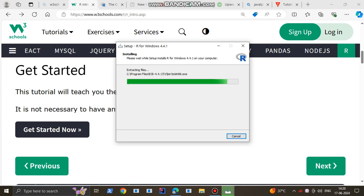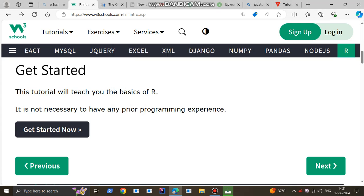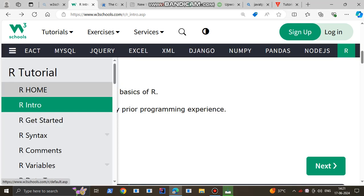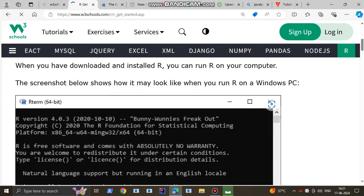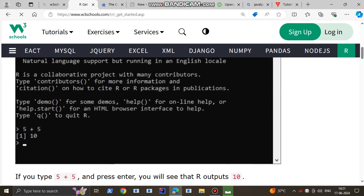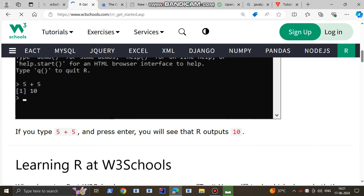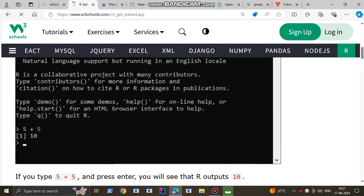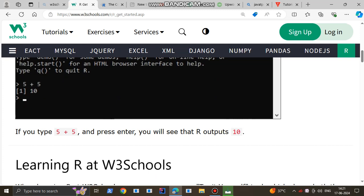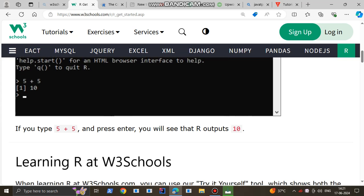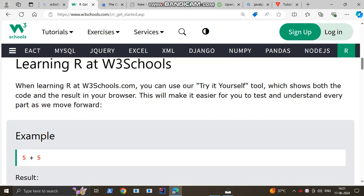Now let us see whether it is installed - it is still being installed. This green progress bar needs to reach the end for the language to be stored. Now, this is how it looks when you click on the icon. If you type 5 plus 5 and press enter, you will see the R output 10.